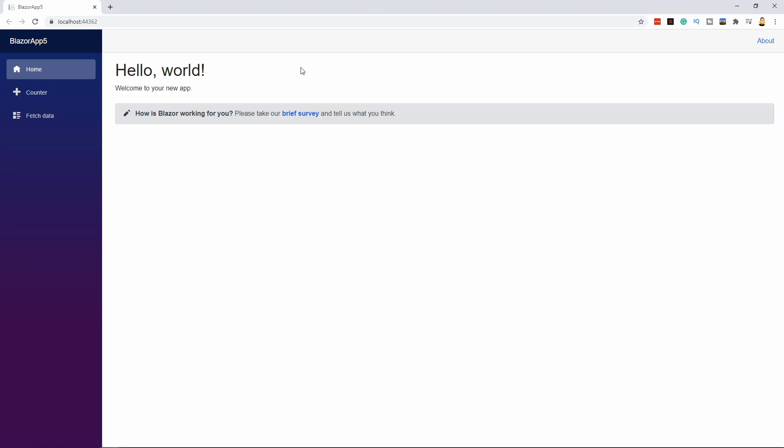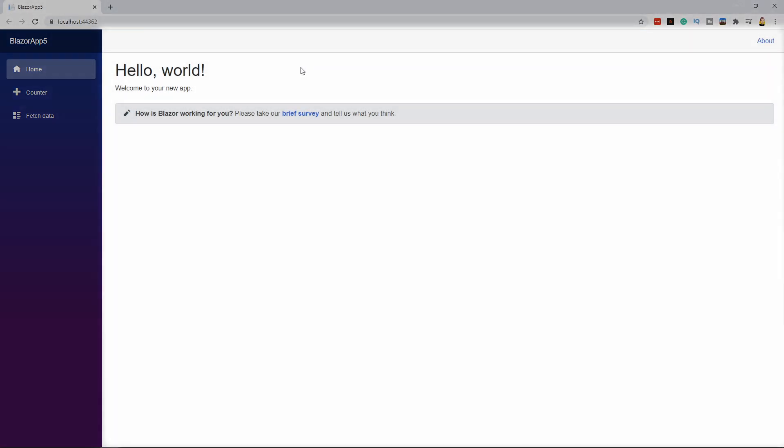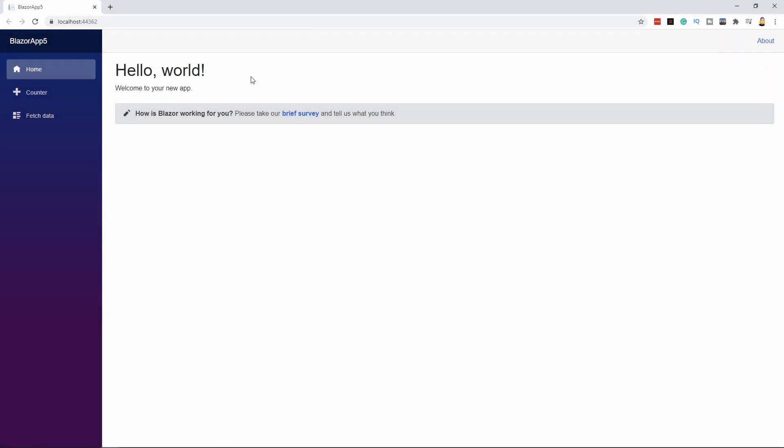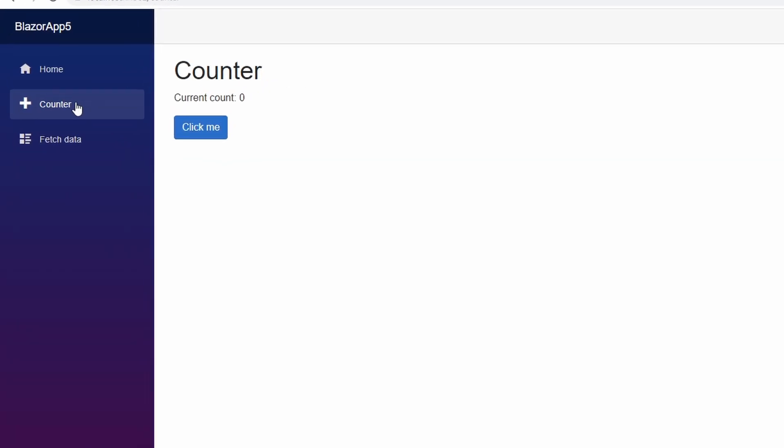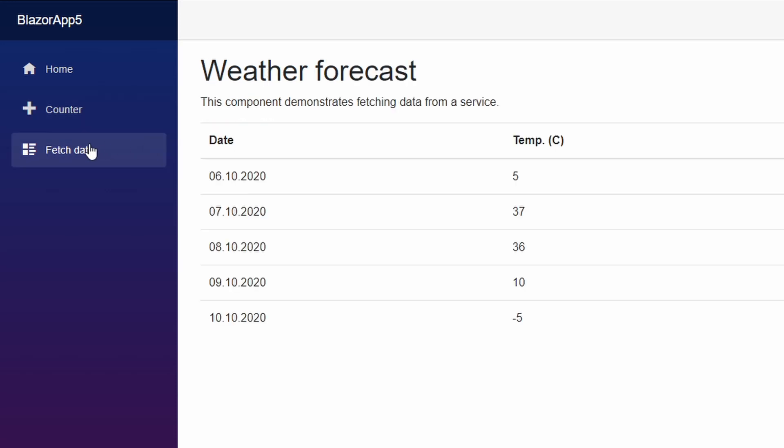We see a two-column layout with a navigation on the left and a page content on the right. The counter page contains a component that uses local state to count every button click. The fetch data component loads data from a service and displays it in a table.